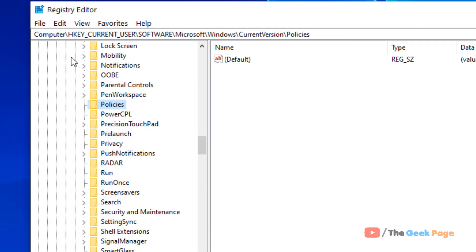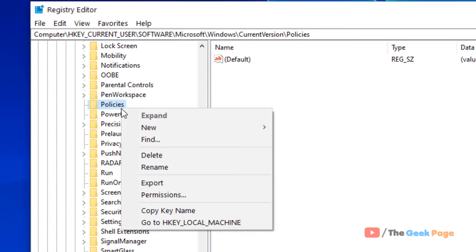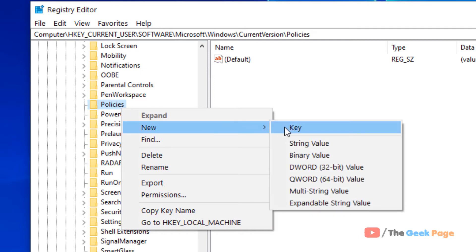Once you have reached here, HKEY_CURRENT_USER, software, Microsoft, Windows, current version and policies, right click on it and choose new key.